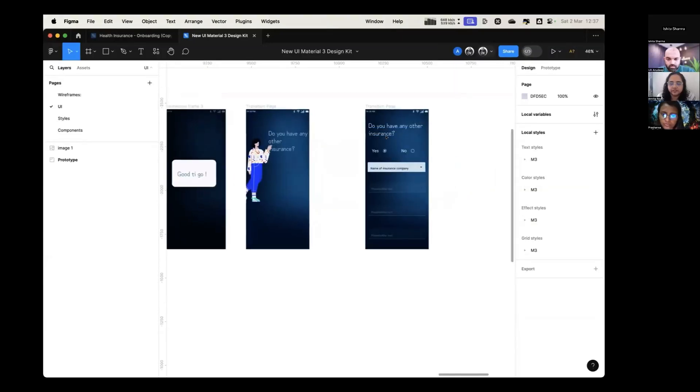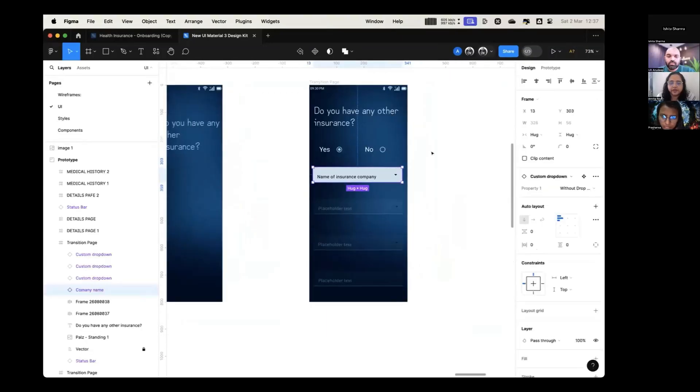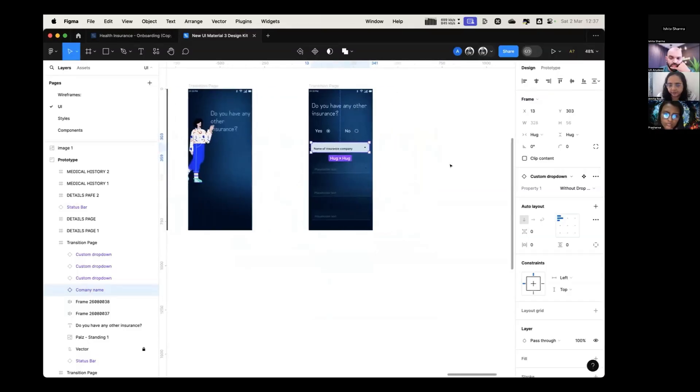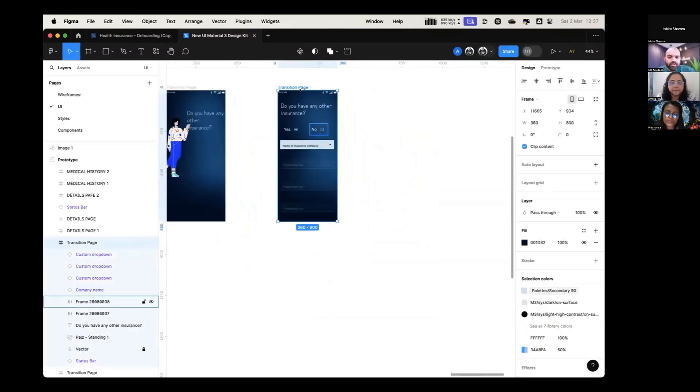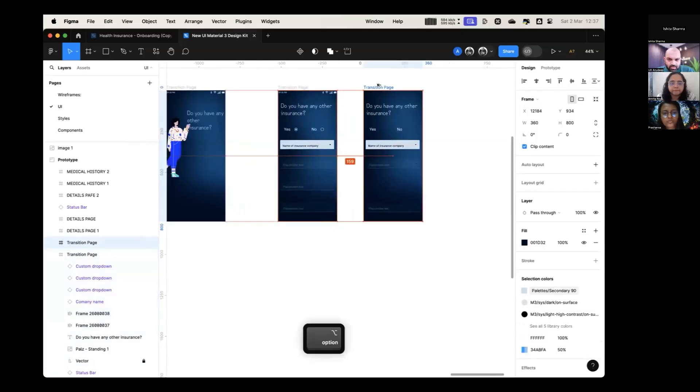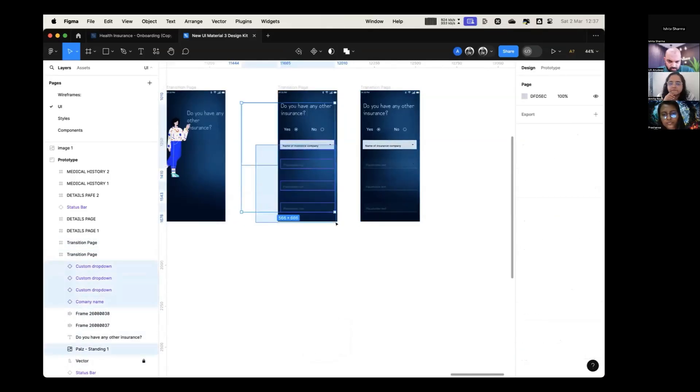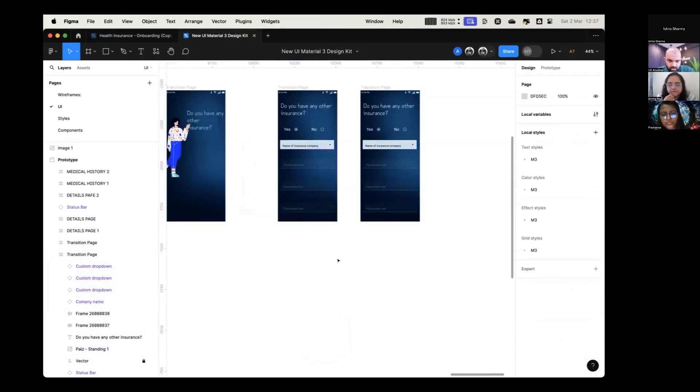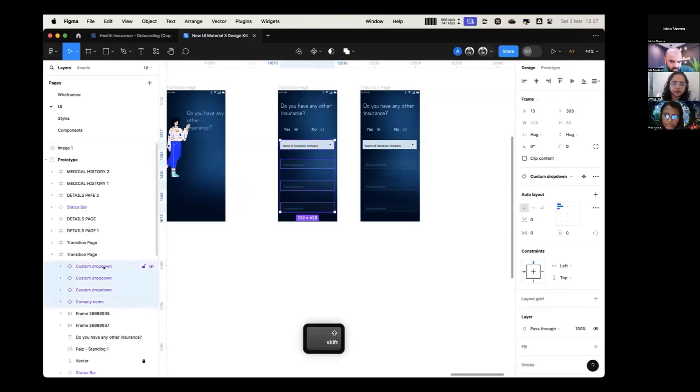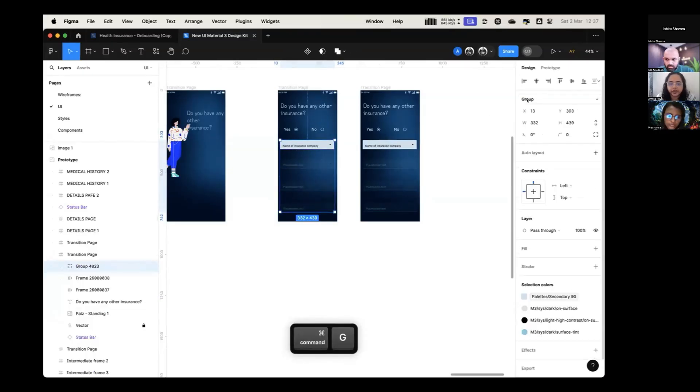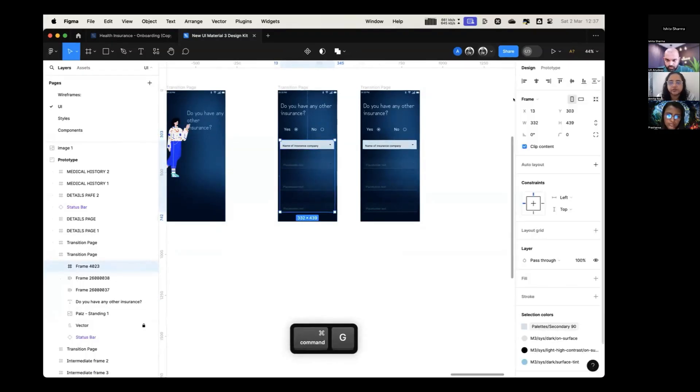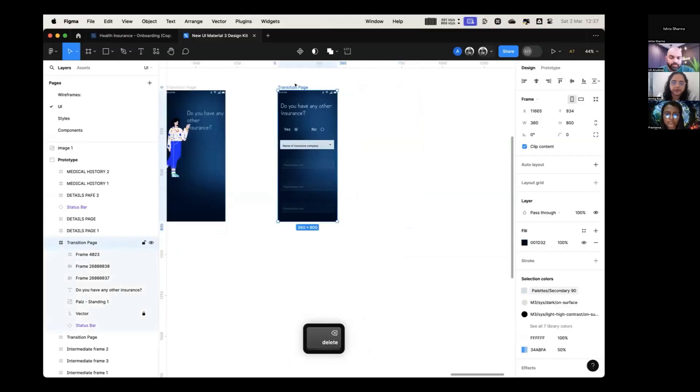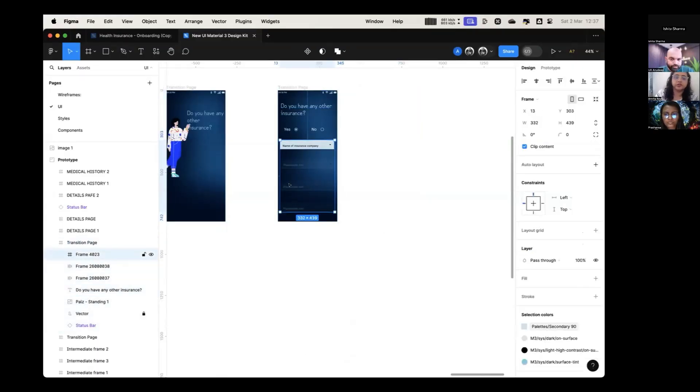I want to have this thing where until and unless the user clicks on yes, all these fields will be disabled. Make two screens now. What is there? I was trying to prototype it and see if it happens or not.